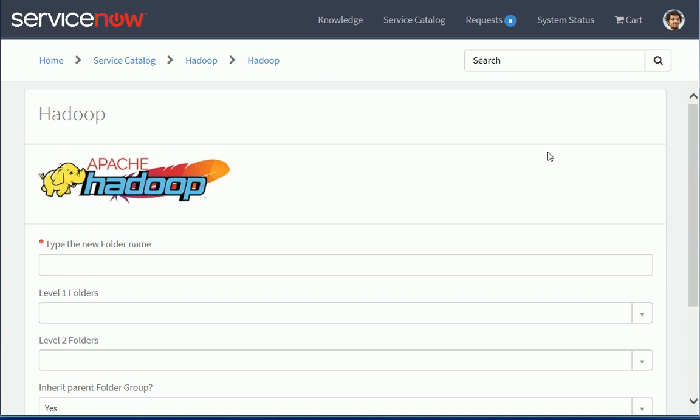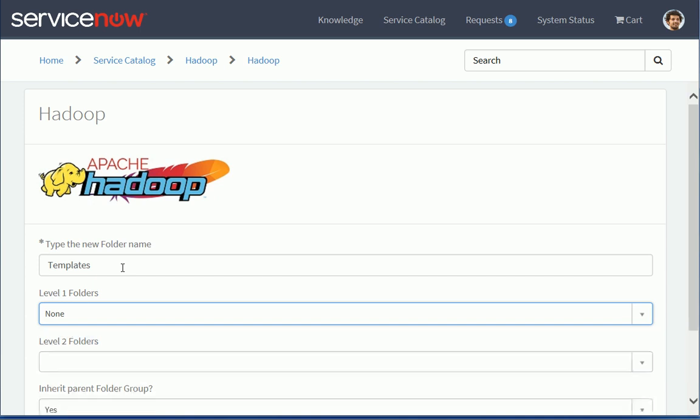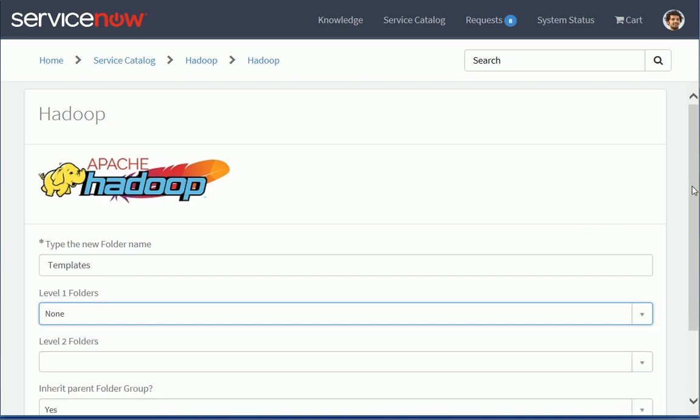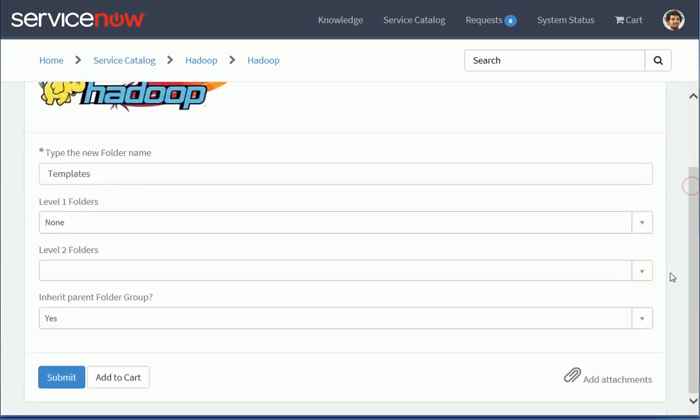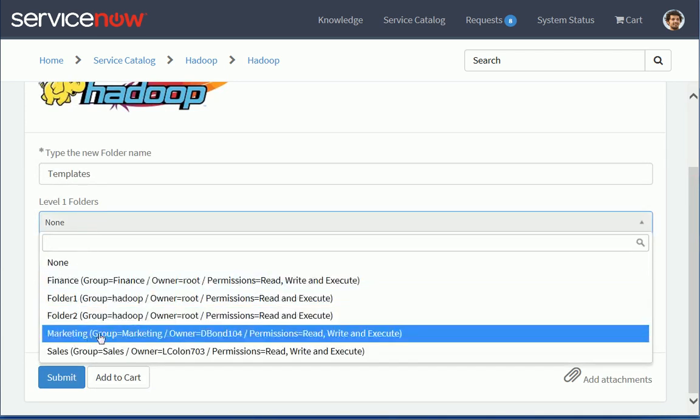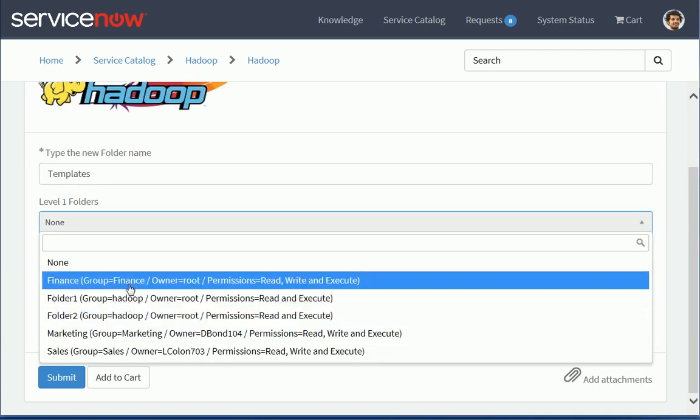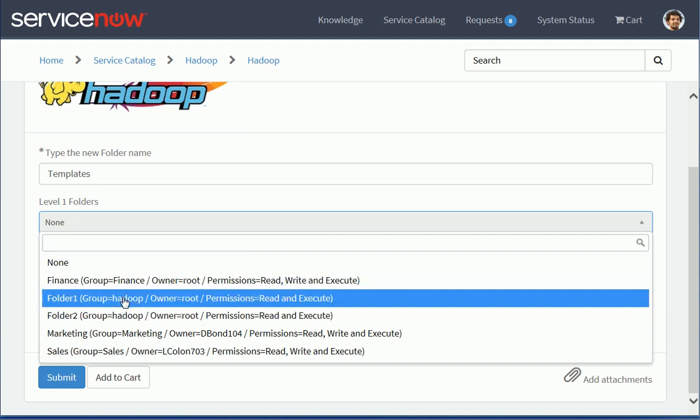Let's just search for it and go to the Hadoop. So first I need to decide what will be the folder name I want to create. So let's say I'm going to create templates. So then I can select the Level 1 folder. I can also add a Level 2 folder but let's start with Level 1. So I have a few options here. I can see groups that are assigned.